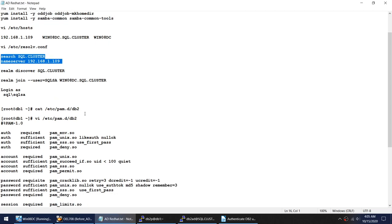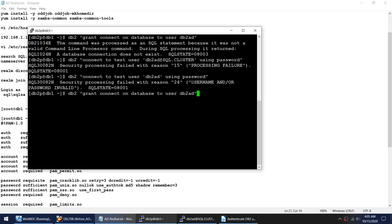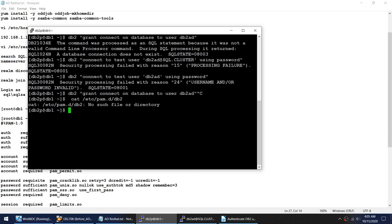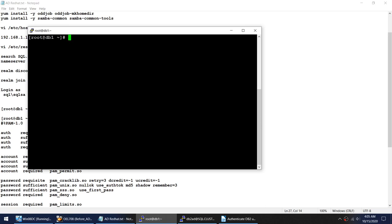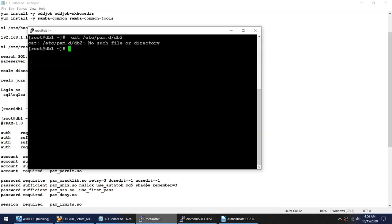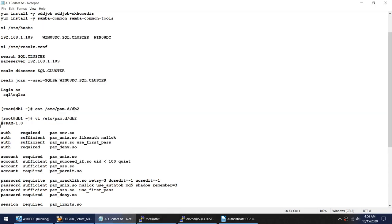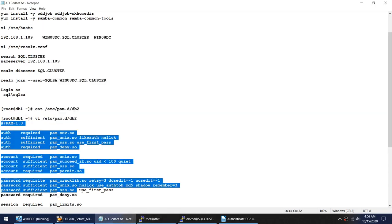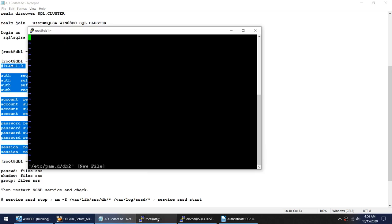We don't have that file, so let me connect as root and check again. We don't have this file, so let me create it using vi and add the required entries.